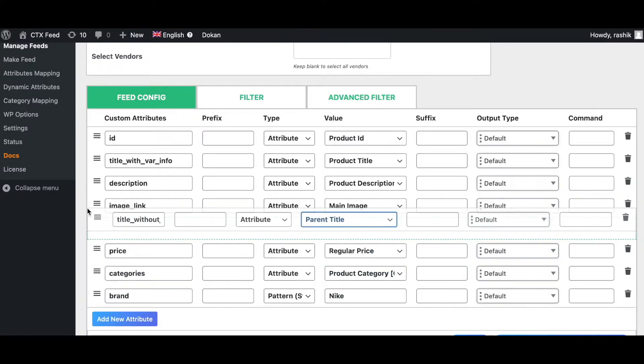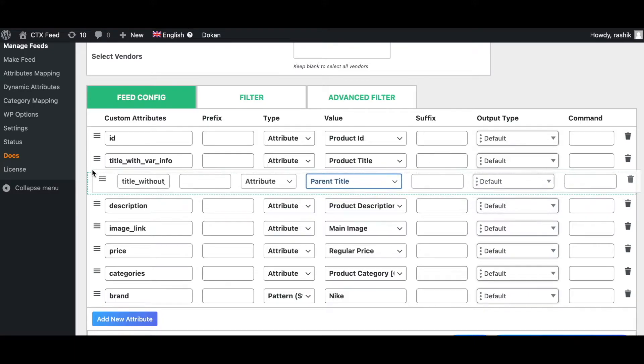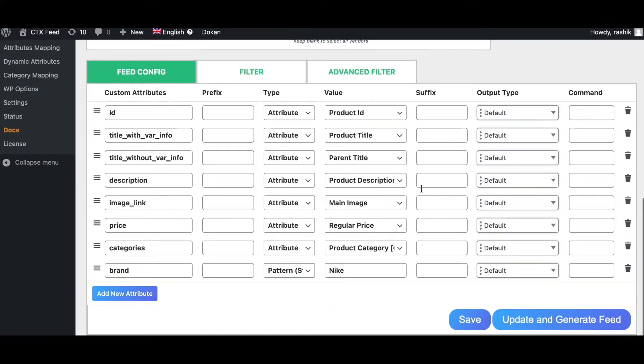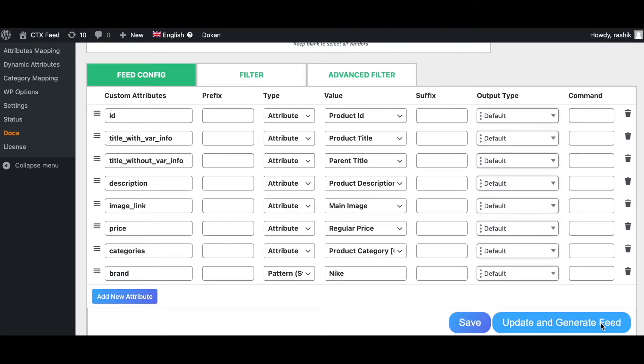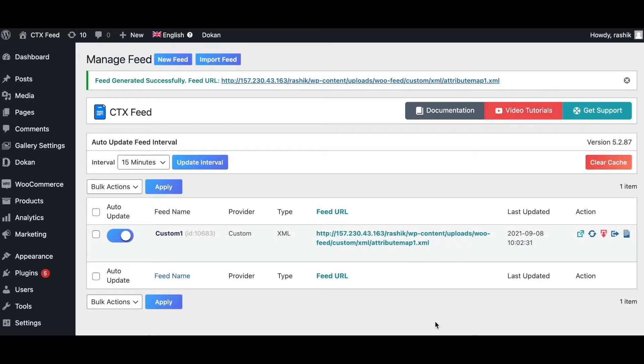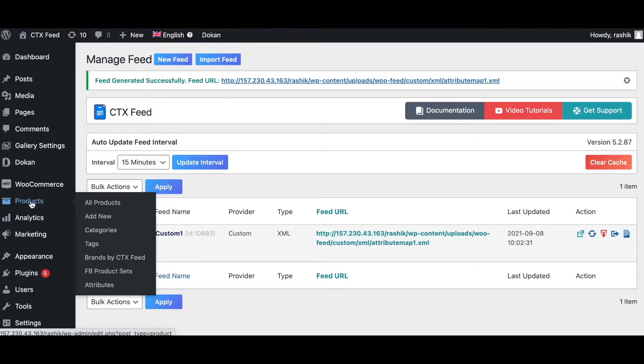Let's place them right next to each other so that when we create our feed we can compare them. Let's update and generate this feed. Before we take a look at our feed, let's check out the product page and any variable products that we have. Let's go to products.